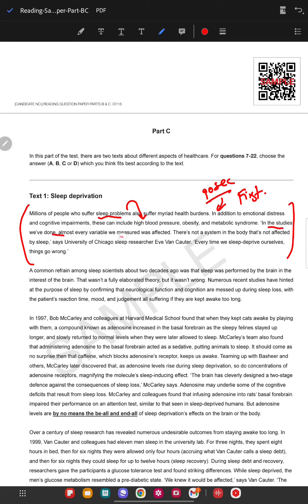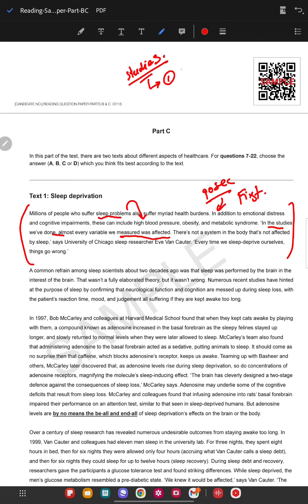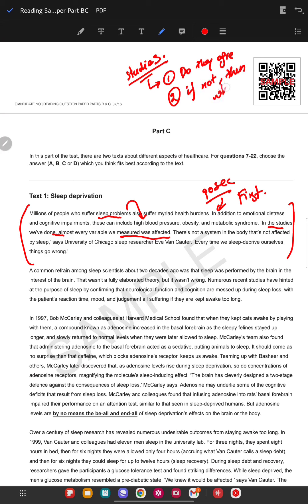A study was done, every variable was affected. Here are a few important things. Whenever they are talking about studies in this OET test, there are a few things: do they agree, and if not, then why don't they agree? These two things are frequently asked. So whenever there is a study involved, quickly look for this.